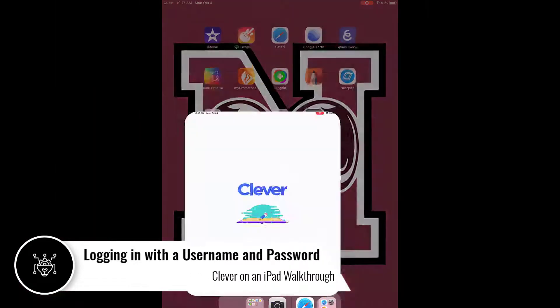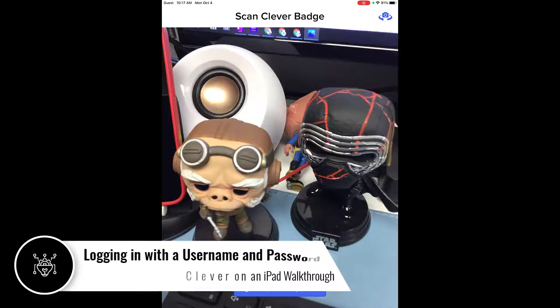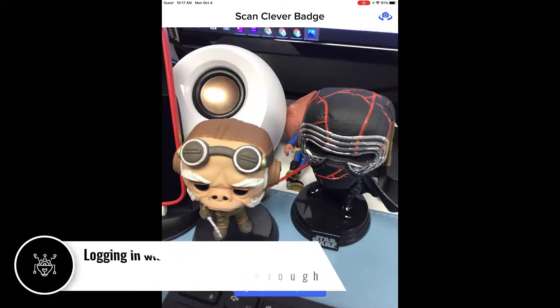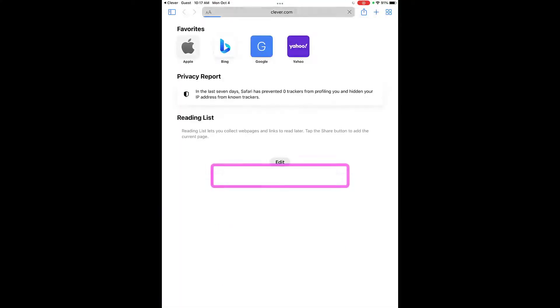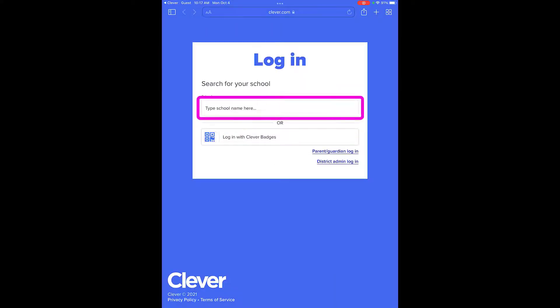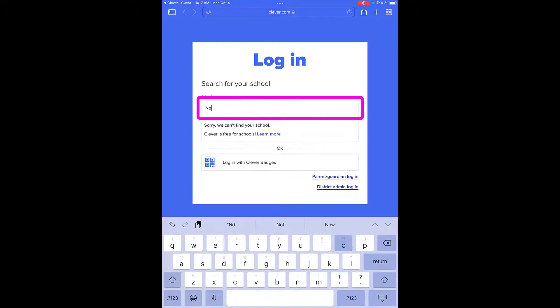When opening the Clever app, users will see the badge camera. They will select the Login with Username and Password option at the bottom of the screen, which will open a new Clever tab in a Safari browser.